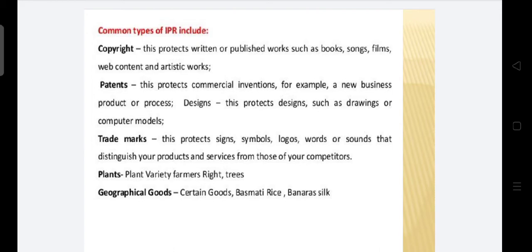Several common types of IPR include: copyright, which protects written or published works such as books, songs, films, web content, and artistic works; patent, which protects commercial inventions like a new business product or process; designs, which protect drawings or computer models; trademarks, which protect signs, symbols, logos, words, and sounds distinguishing your products from competitors; plant variety and farmers' rights; and geographical indications for goods like Basmati rice and Banaras silk.